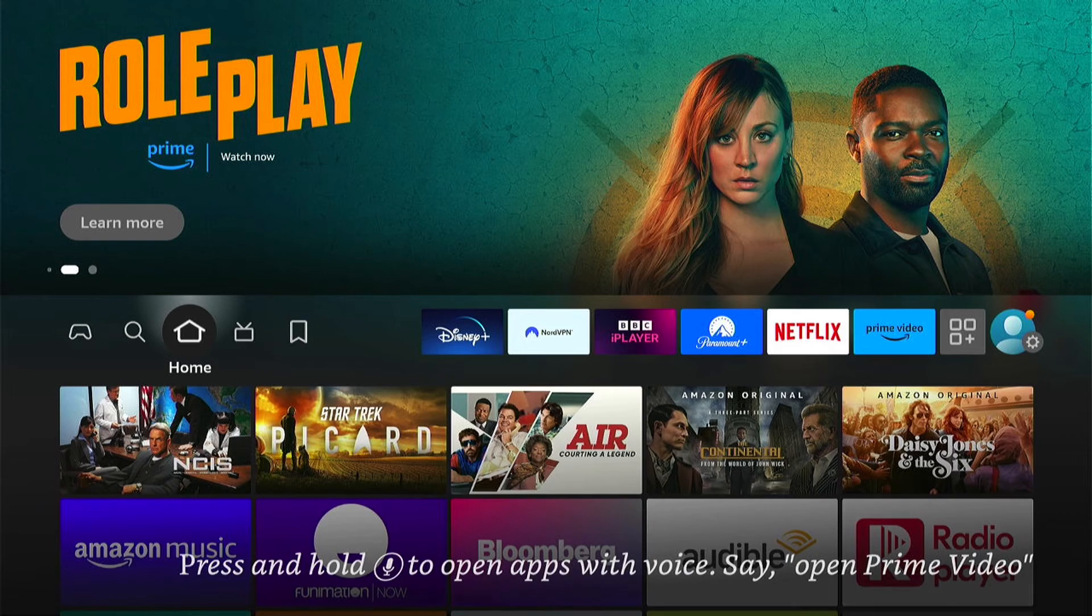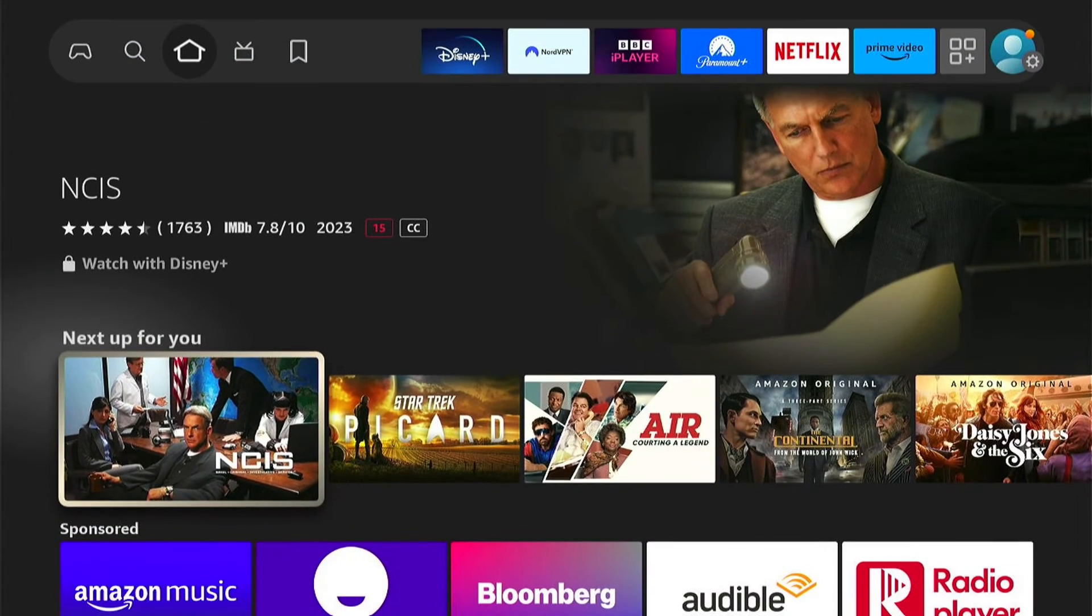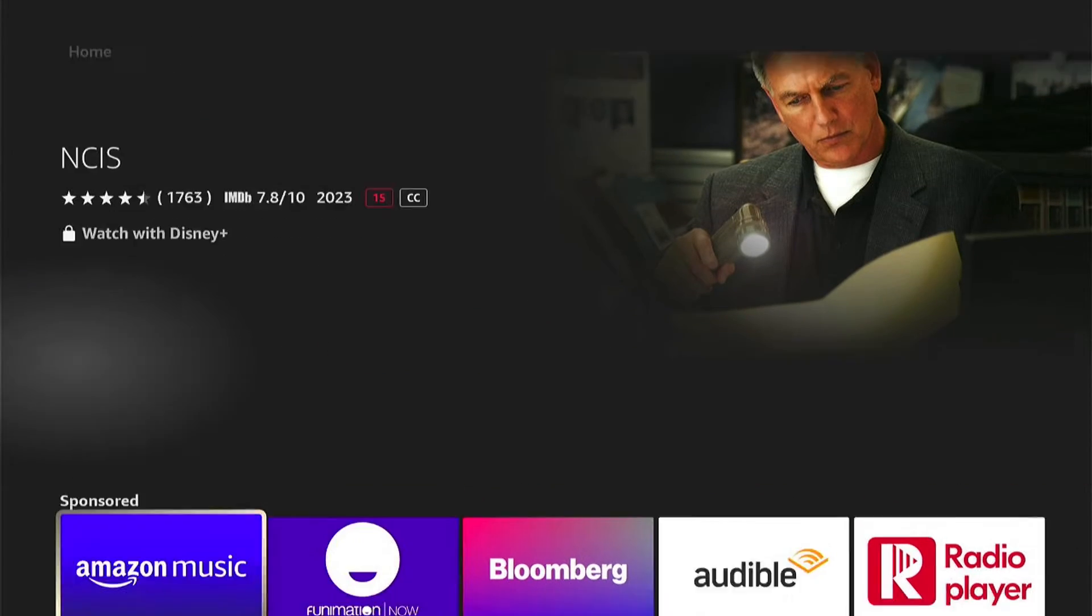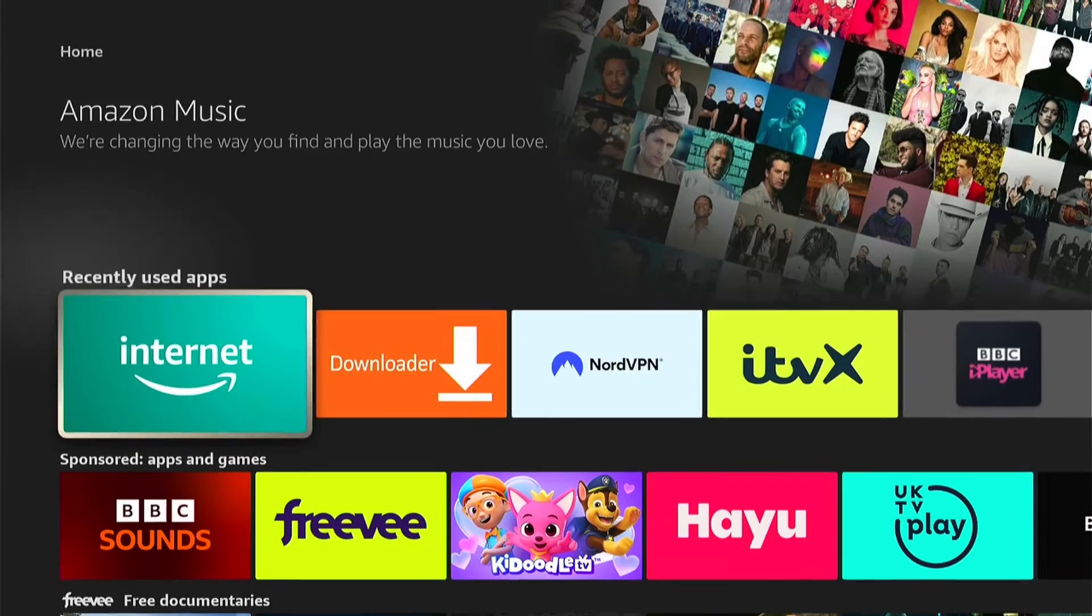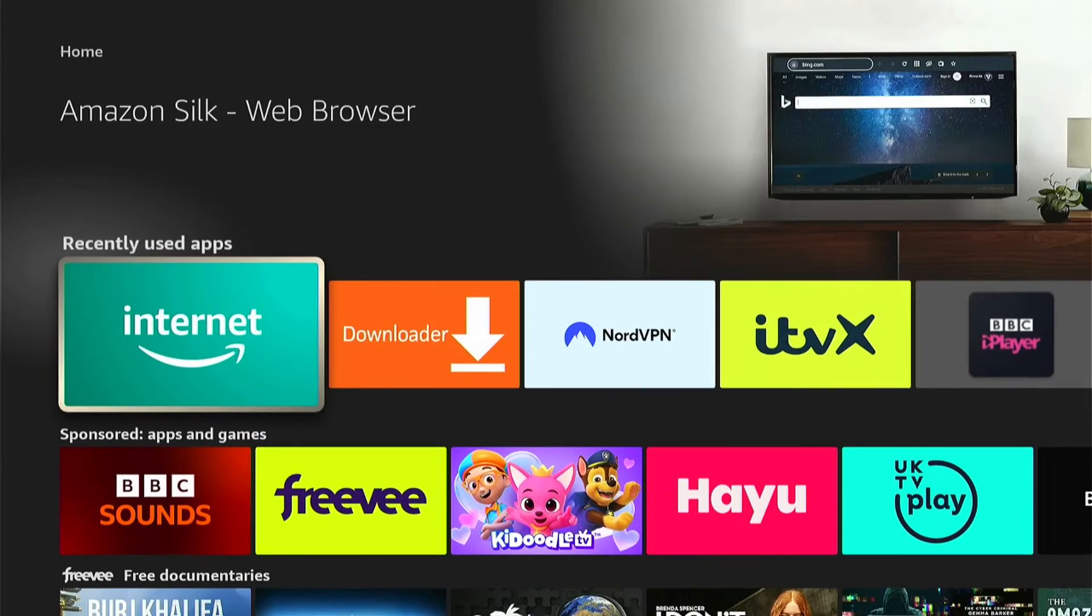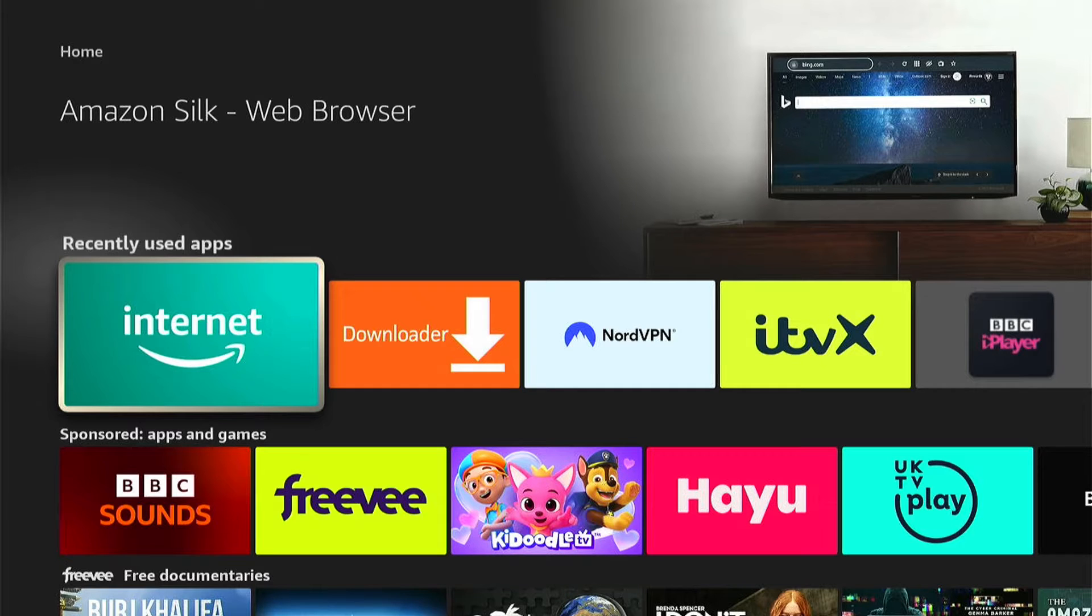So what you want to do is come down and either go into the recently watched or recently used apps. We'll do it with the recently used apps here.